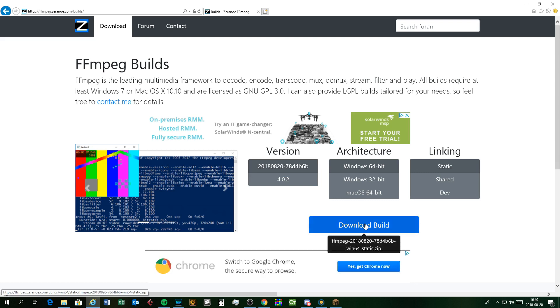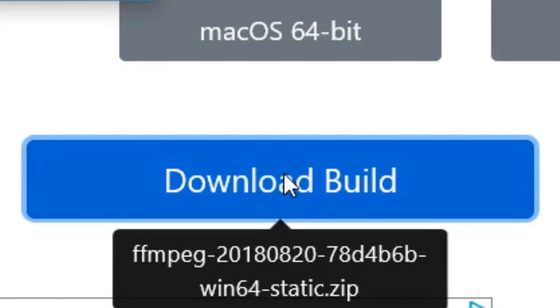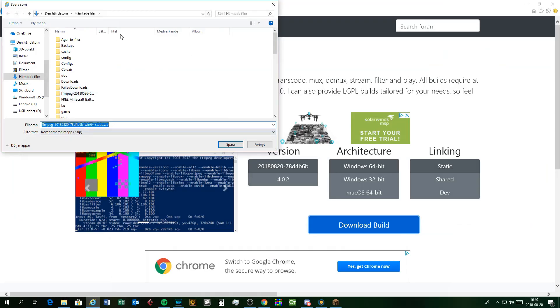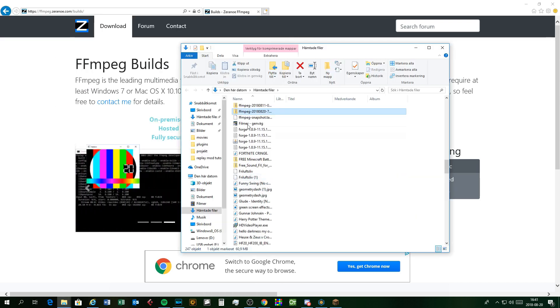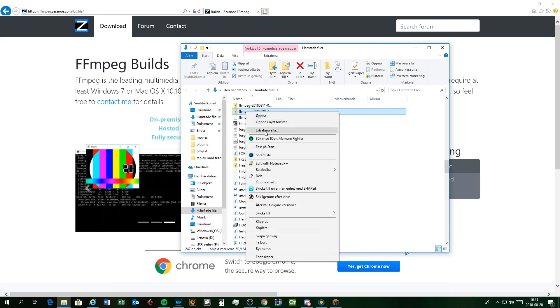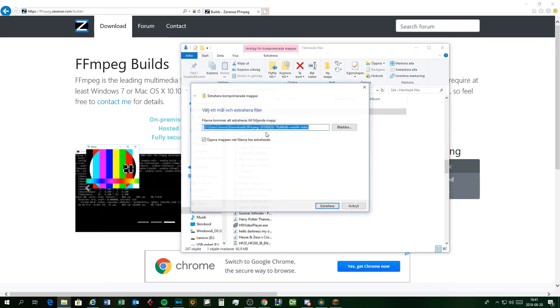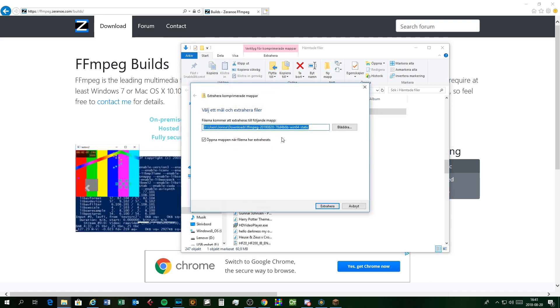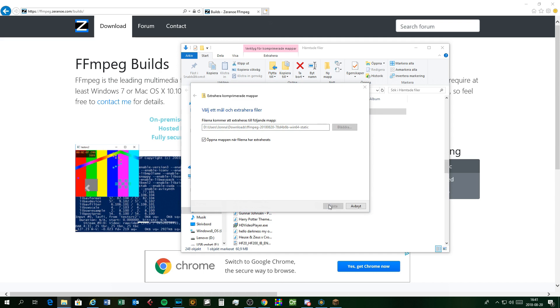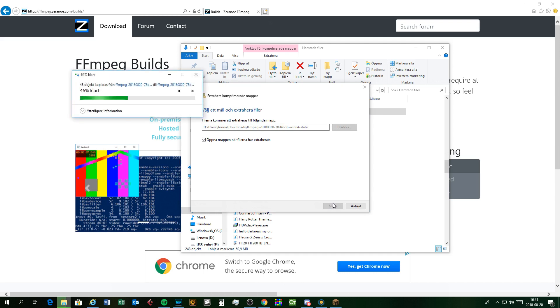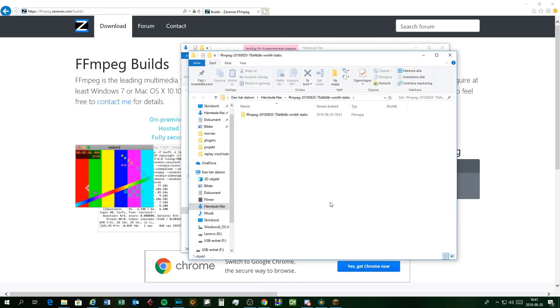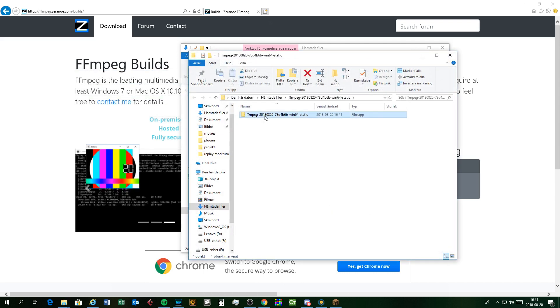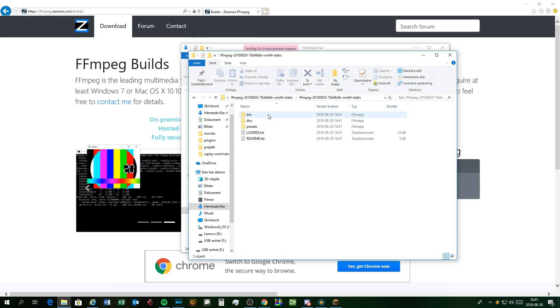Then click the download build button and save it somewhere on your computer. It doesn't matter where. Then open the folder where you have the FFmpeg zip file saved, and right-click it and click extract all. It doesn't matter where you save this either. Now for the folder that pops up, click the first folder and then click bin.